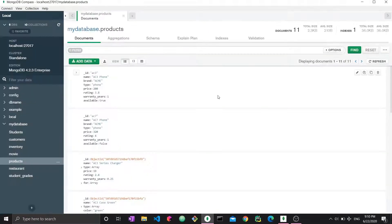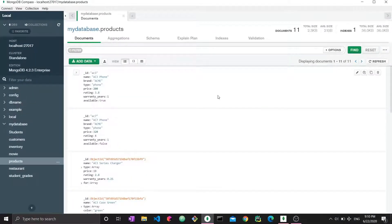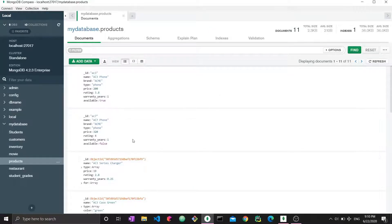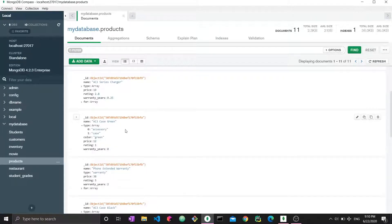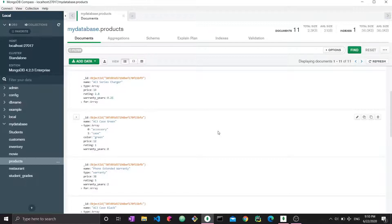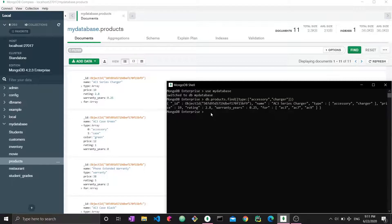All right. So now we know how to match the arrays. How do we filter arrays based on the values that they have? So let's say I want type to have case. I want all the documents where the type array has at least one element, which is case. So I'm not saying don't have any other element. I'm saying one of these elements should be case. So how do I do that?